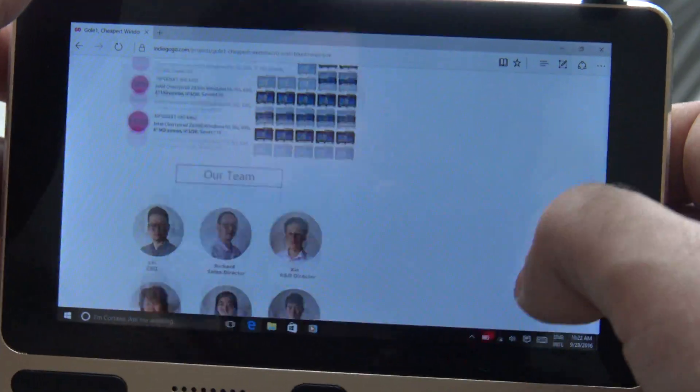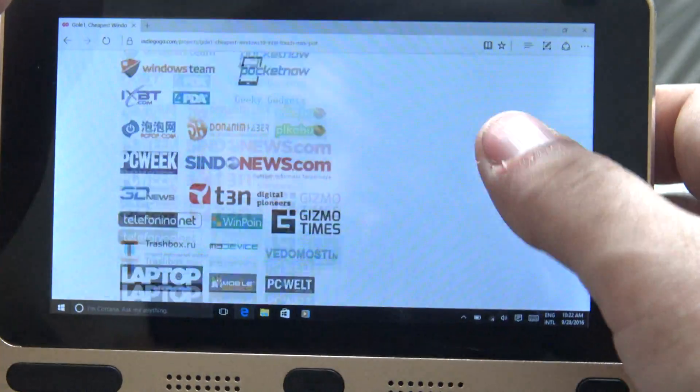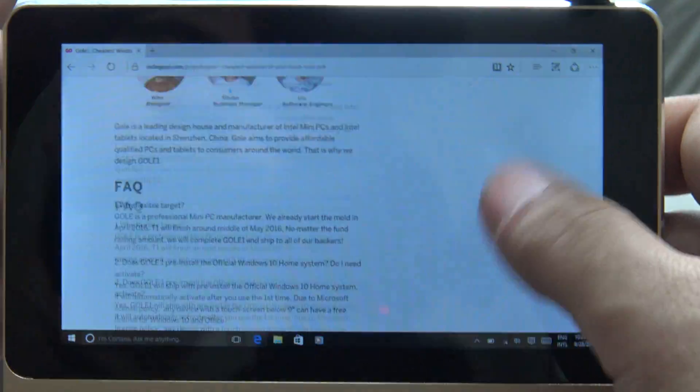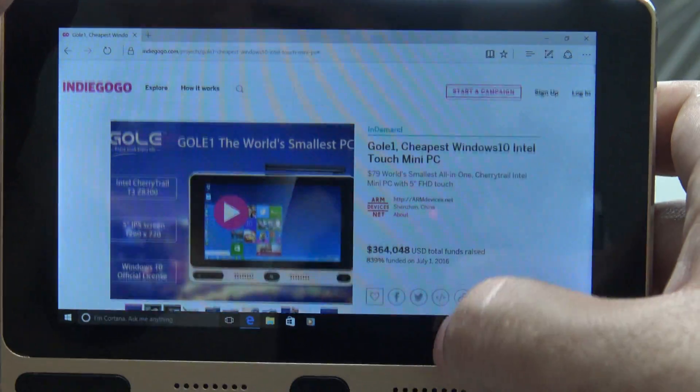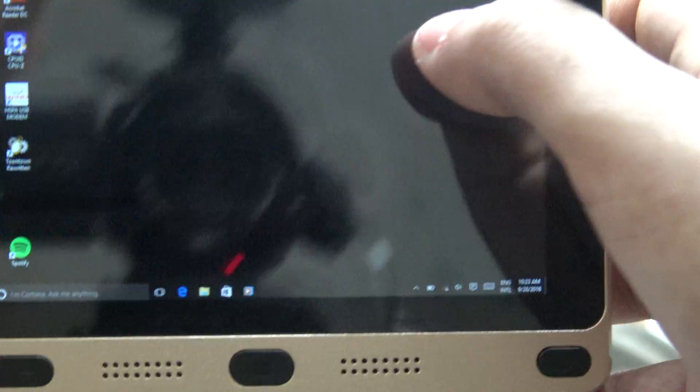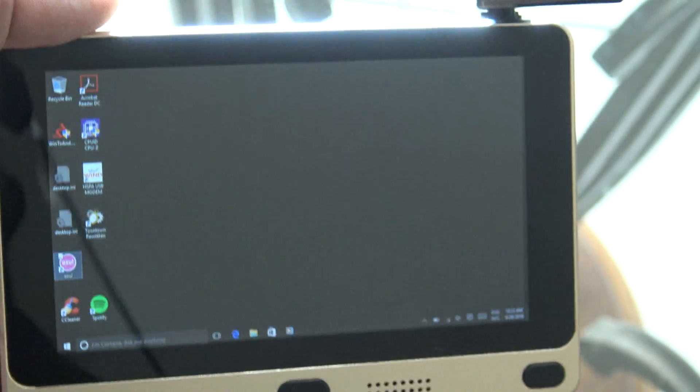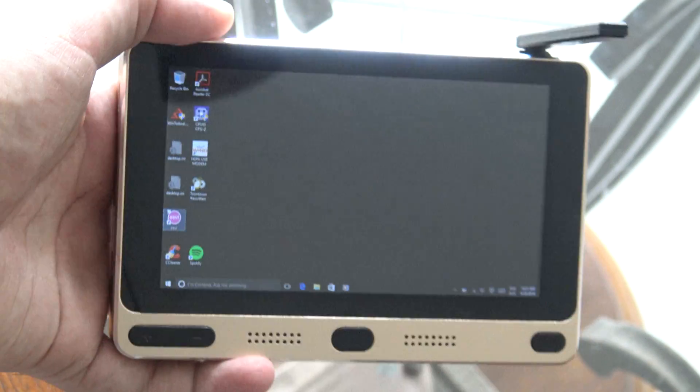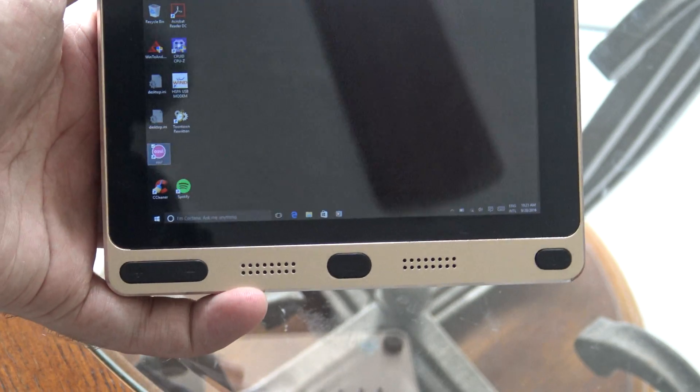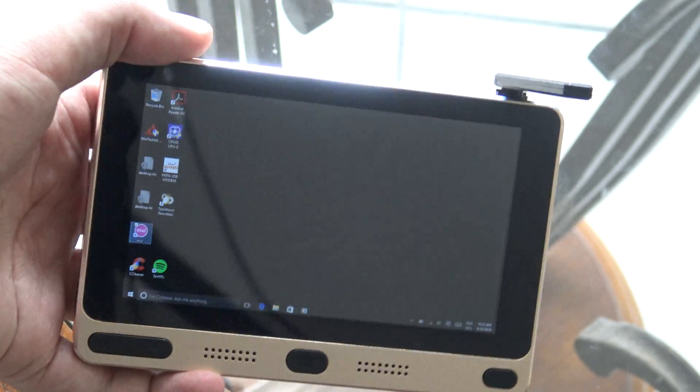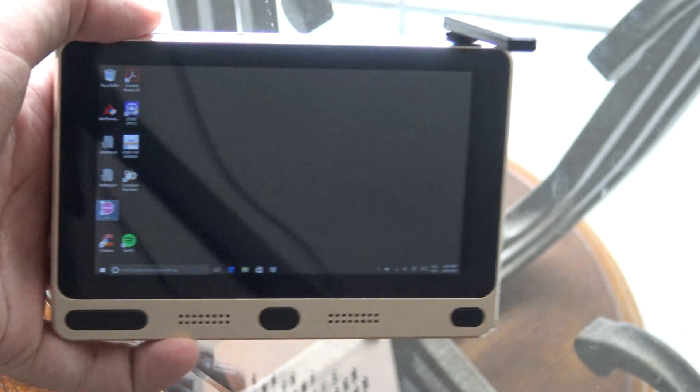You can see that browsing doesn't lag at all. It runs pretty stable. No crashes so far. Using the latest Windows 10 update. So yeah, that's pretty much it. The Go1 computer, G-O-L-E-1.